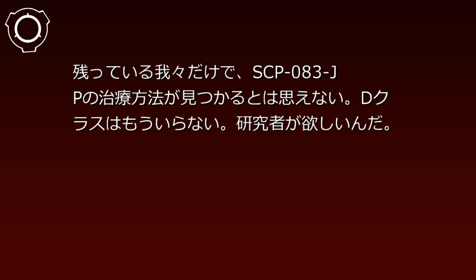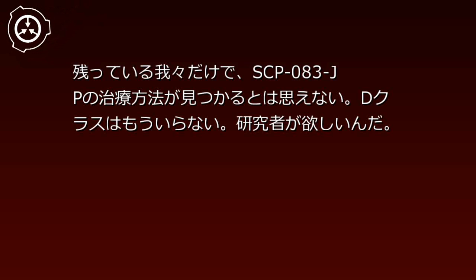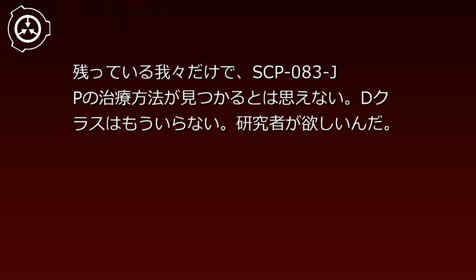人員だ。博士や、博士、博士は、編集済み、してしまった。人手が足りないんだ。残っている我々だけで、SCP-83JPの治療方法が見つかるとは思えない。Dクラスはもういらない。研究者が欲しいんだ。